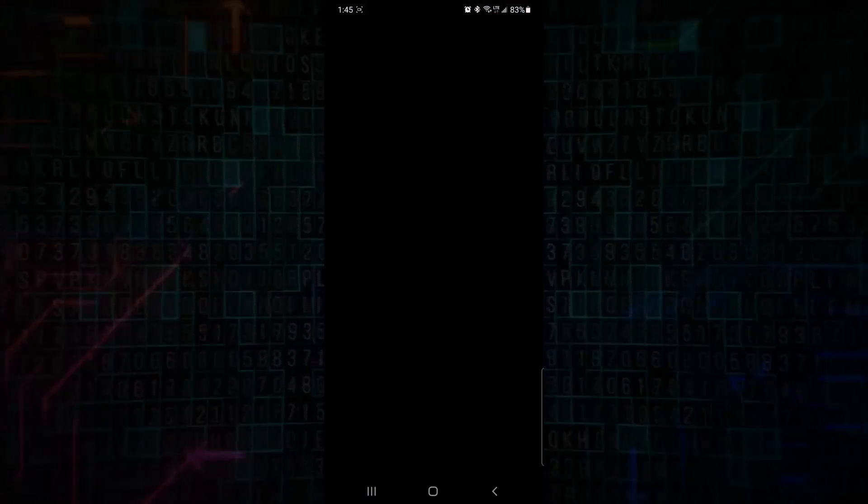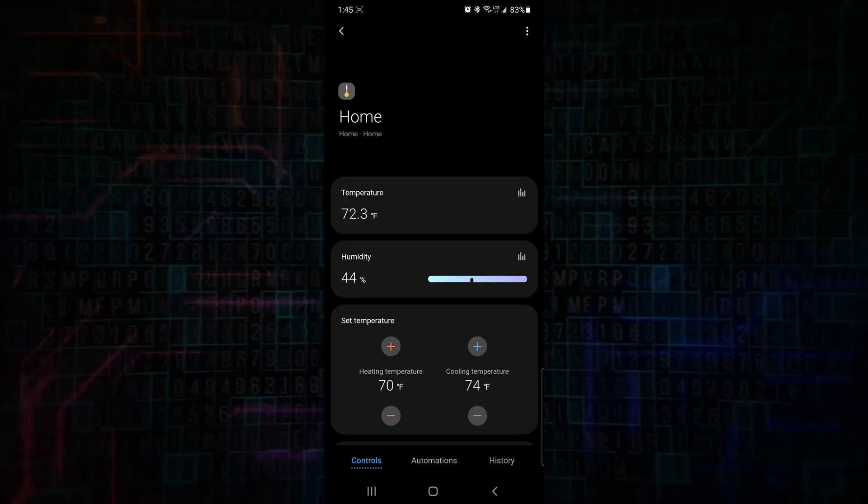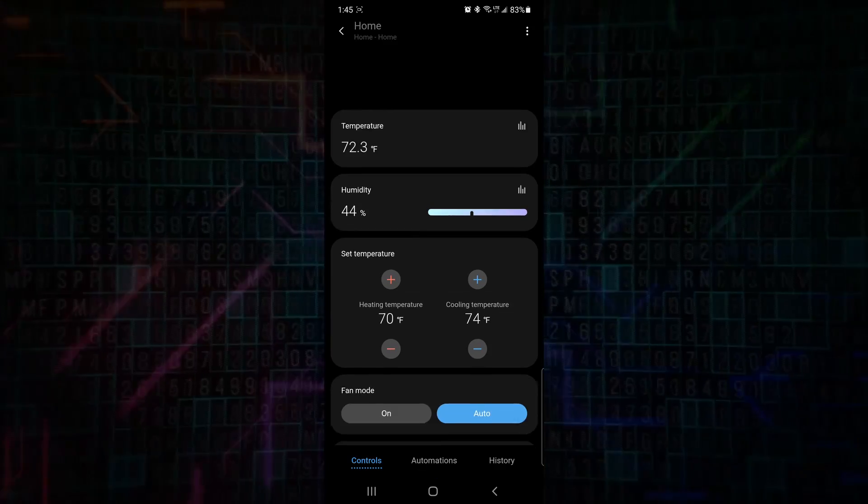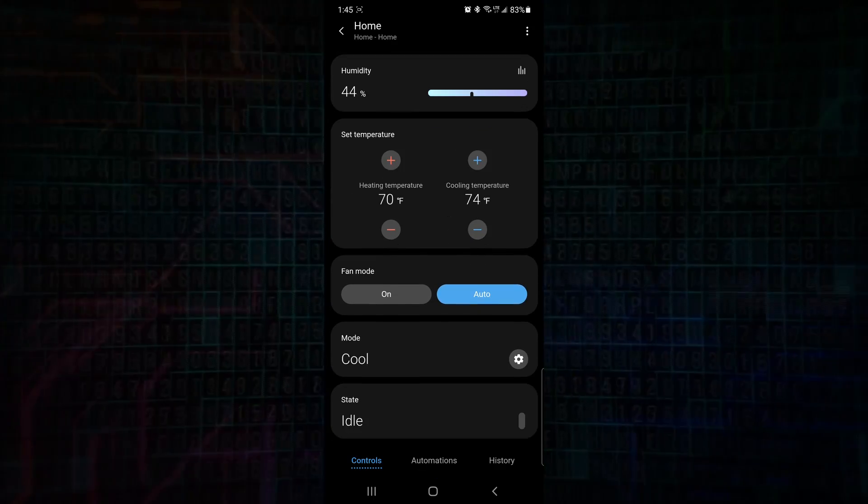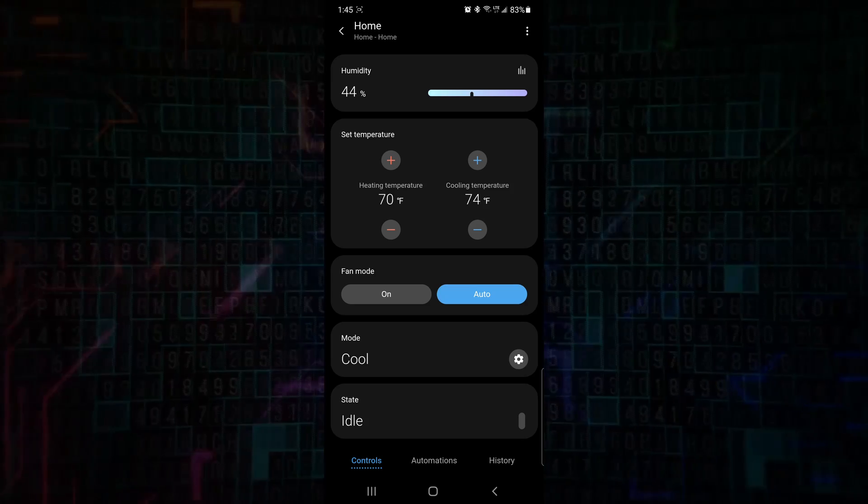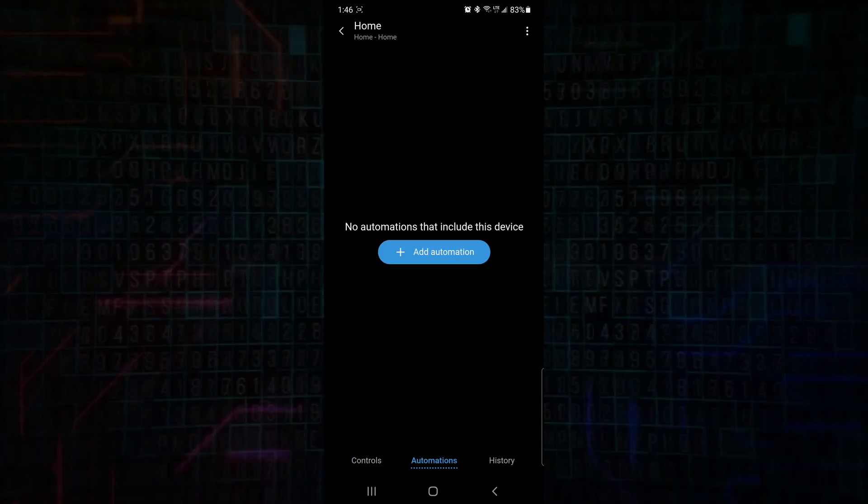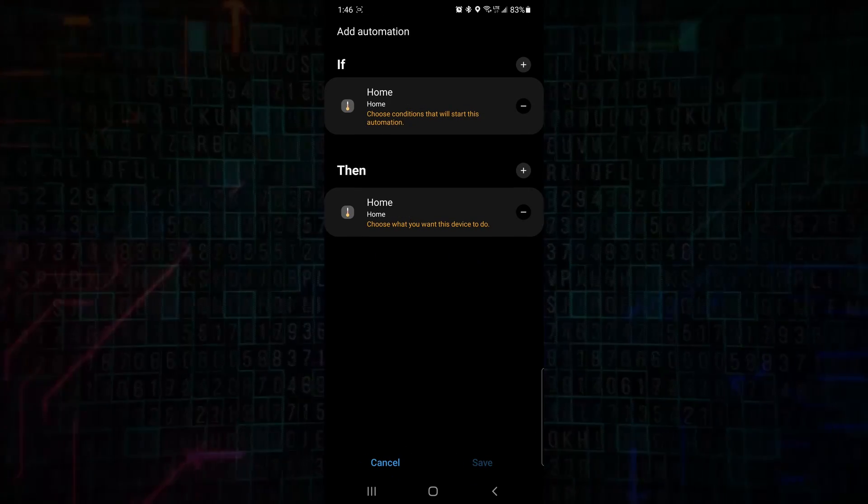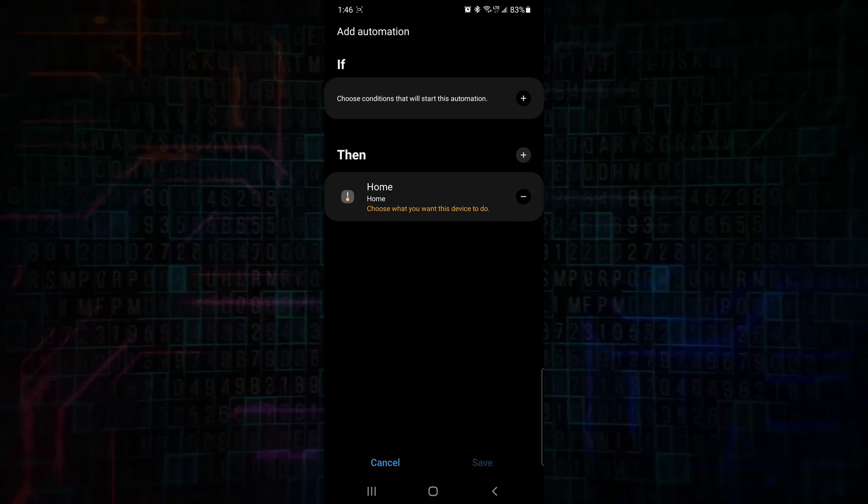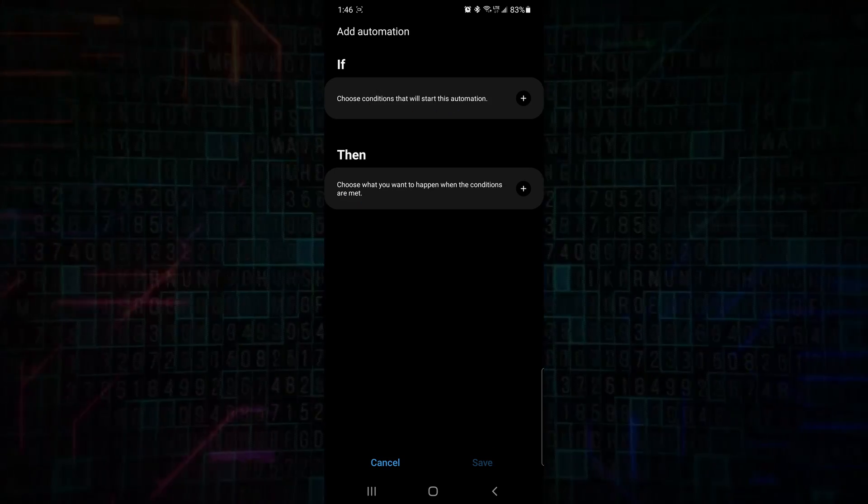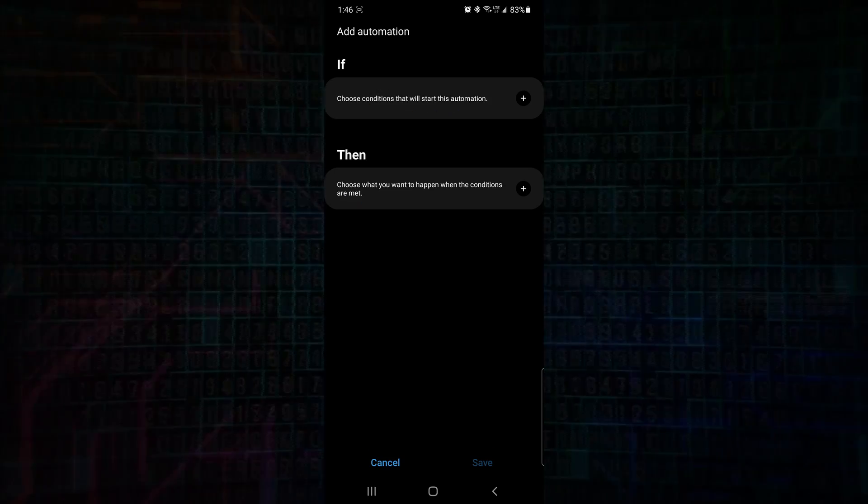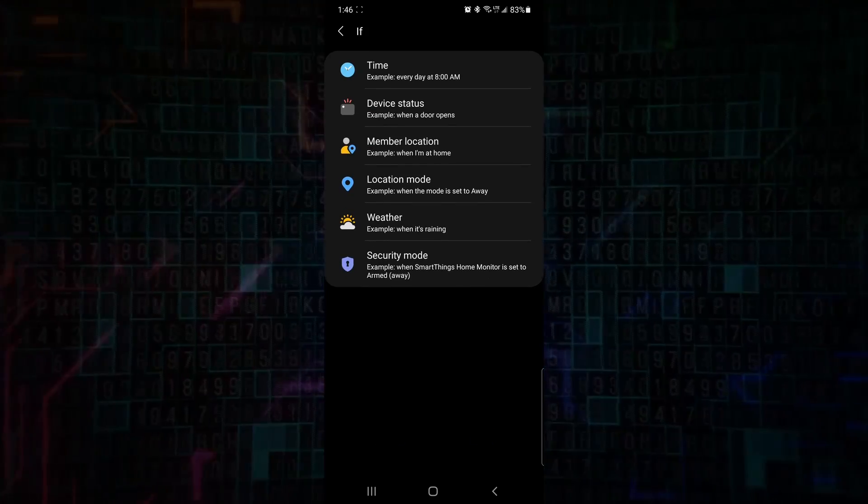The home is the thermostat. We can select that, and we can see here we get all the information from there. And it's pretty straightforward layout, nothing too complicated. We can select automations at the bottom, and we can set up some automations based on statuses of your phone or your temperature, things like that.